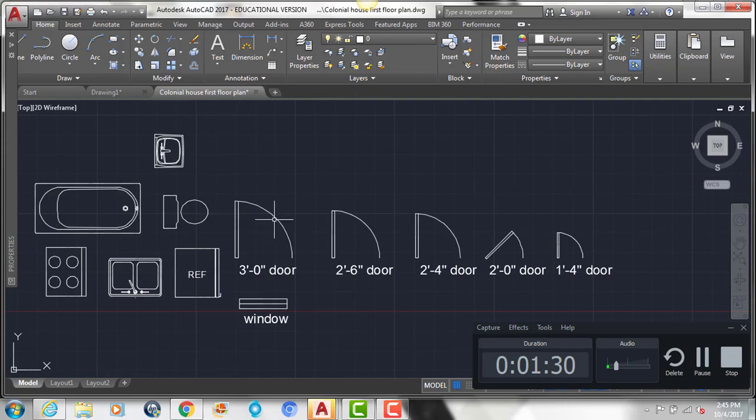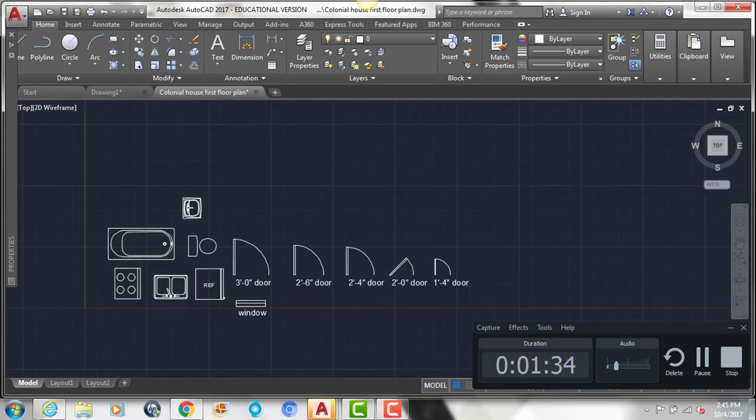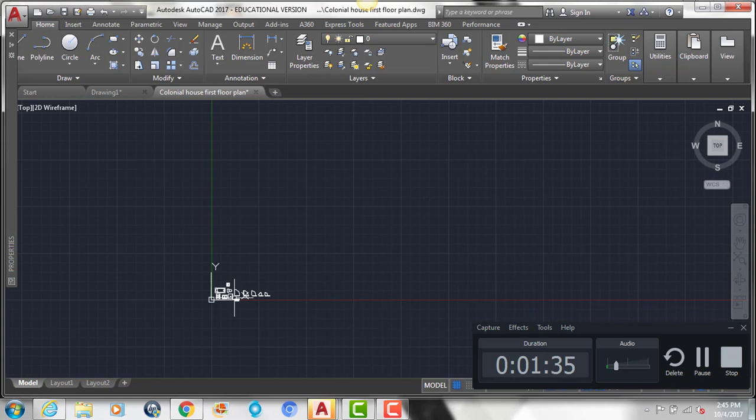You'll see in here there are some different blocks for the kitchen, the bathrooms, the doors, and windows.